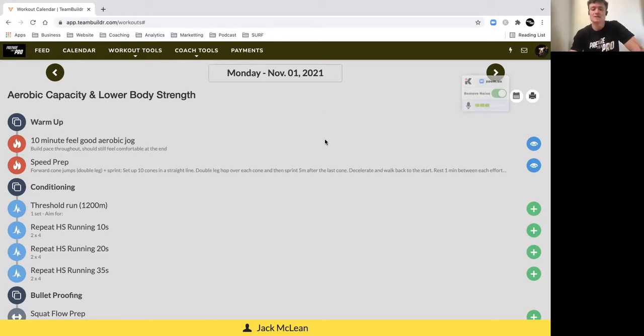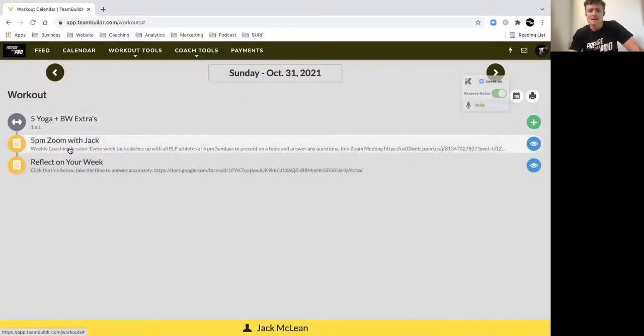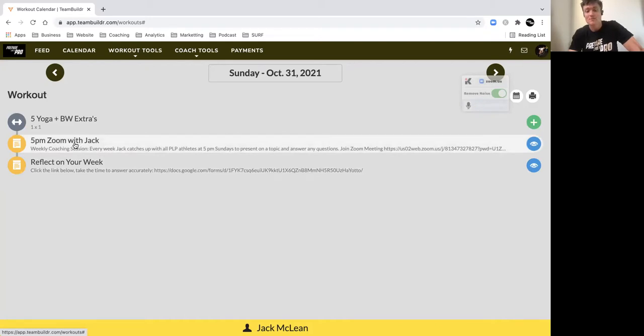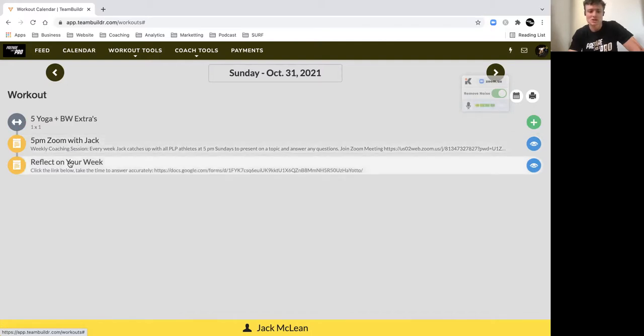to yesterday, which you can do by clicking the calendar. Go back to yesterday and we've got our Zoom link for that presentation that I do every Sunday, five o'clock. And I'll also post the recordings as you guys know in the Team Builder feed if you've missed yesterday's presentation